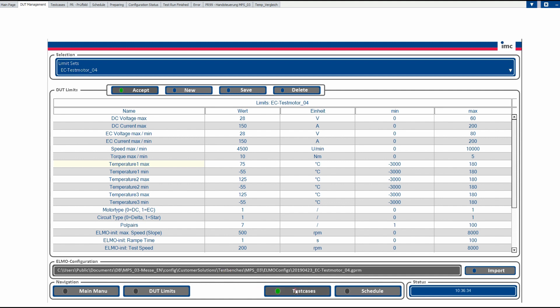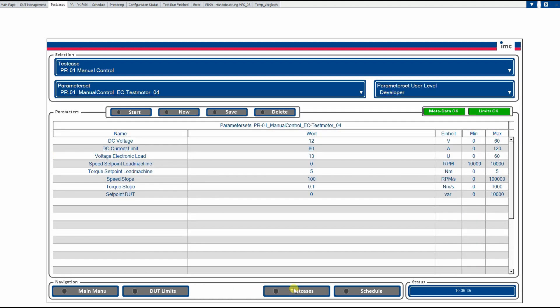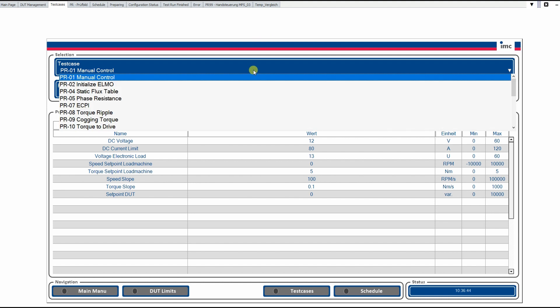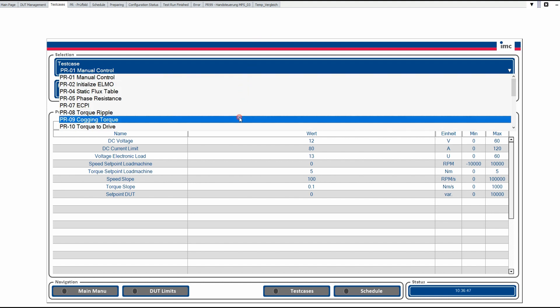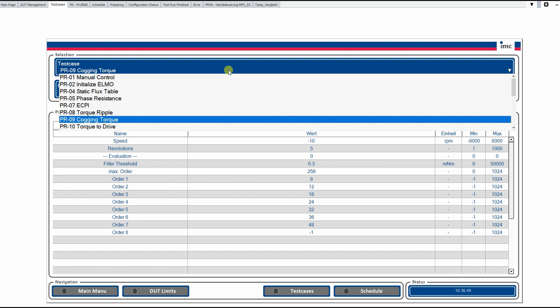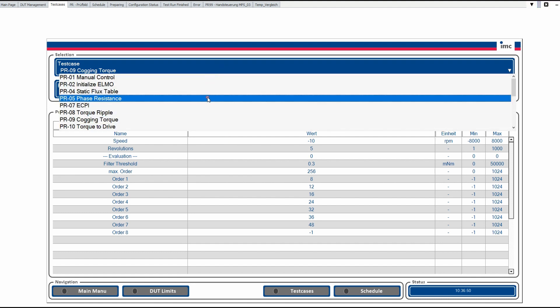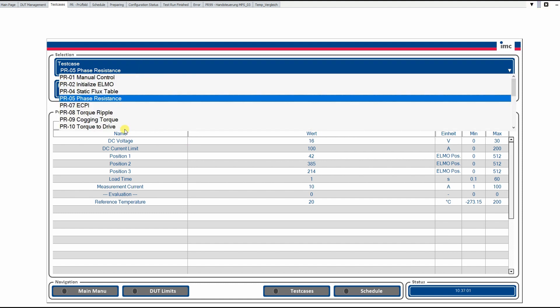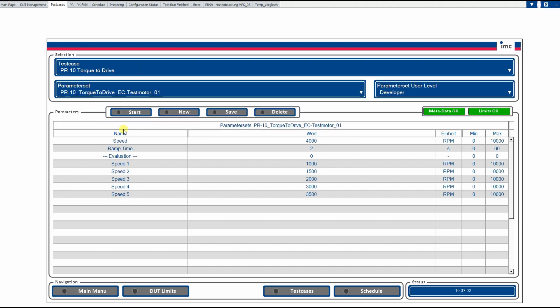So next panel will be the test cases and here also all tests are prepared. In the test case panel, you can select out of a predefined test cases whatever is configured for your test bench, like cogging torque or phase resistance. And as you see, the parameters which are predefined are changing with changing the test case.